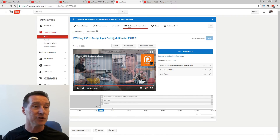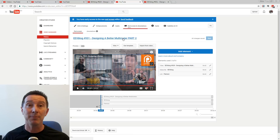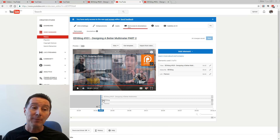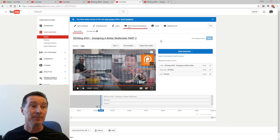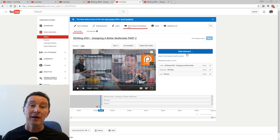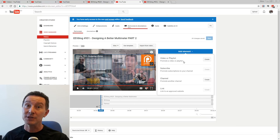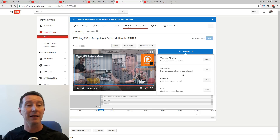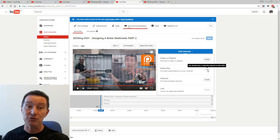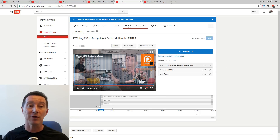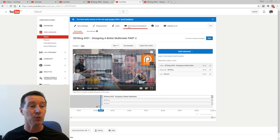This particular video, 'Designing a Multimeter Part Two,' which is excellent if you haven't seen it — I'm using the new end screen feature. And basically it allows you to add elements in a similar sort of way: you can add videos or playlists, subscriptions, channels. And that's exactly what I've done here — I've added these three elements.